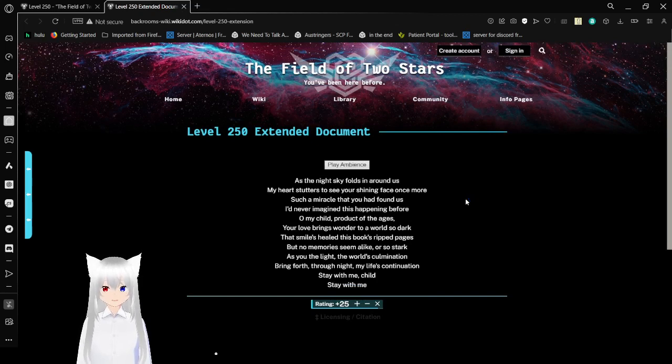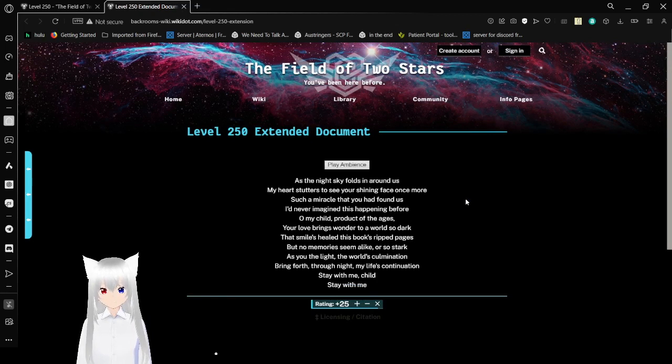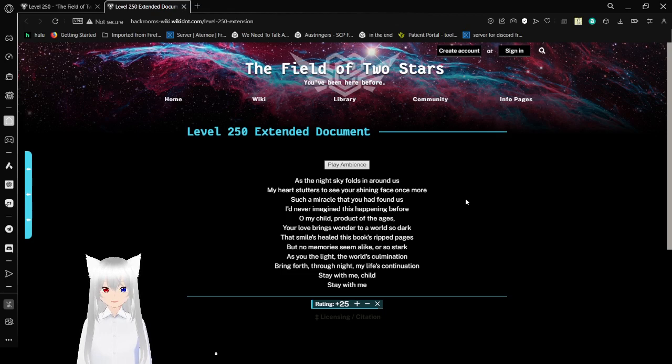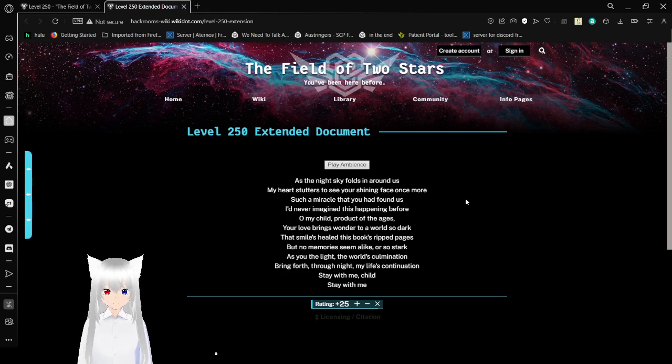And it has some ambiance, but I'm guessing that's going to be a noise and we don't like that here. So, as the night folds in around us, my heart stutters to see your shining face once more. Such a miracle that you had found us. I'd never imagined this happening before.